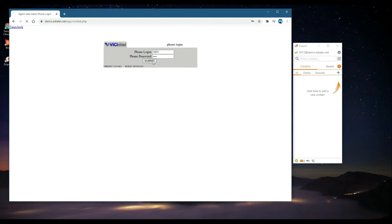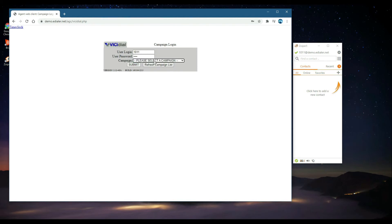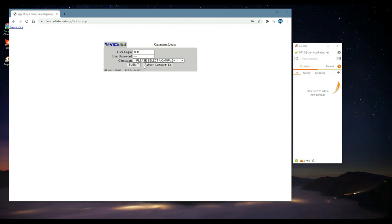Type in your phone credentials, then the user credentials. Now, choose the campaign from the drop-down box, then click Submit.